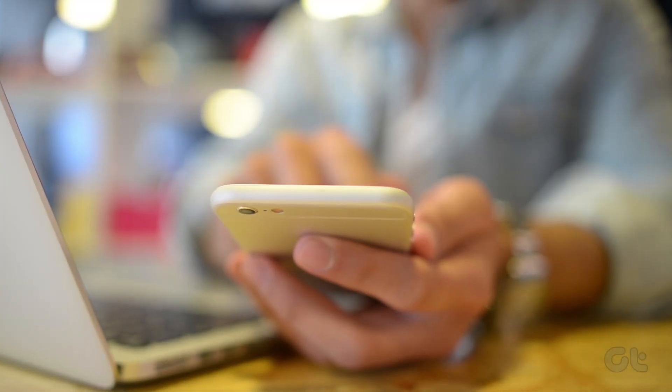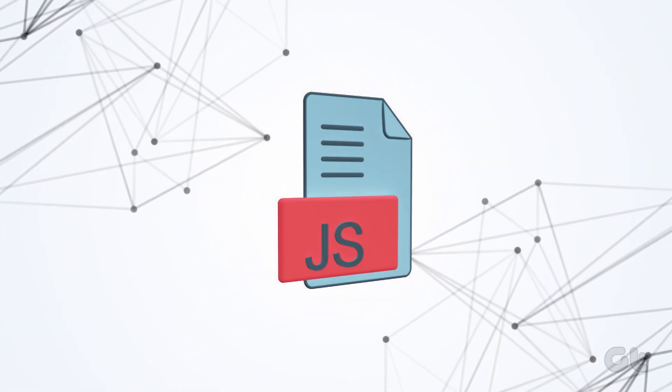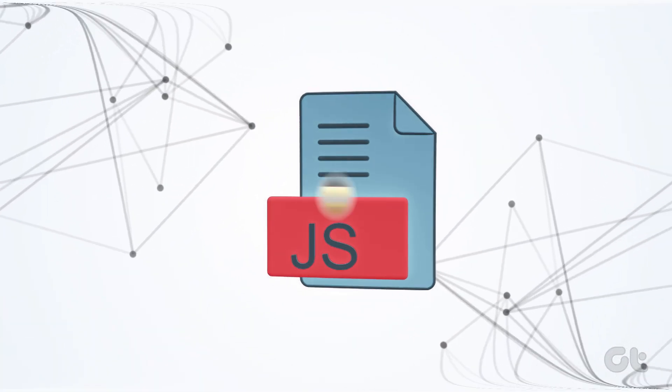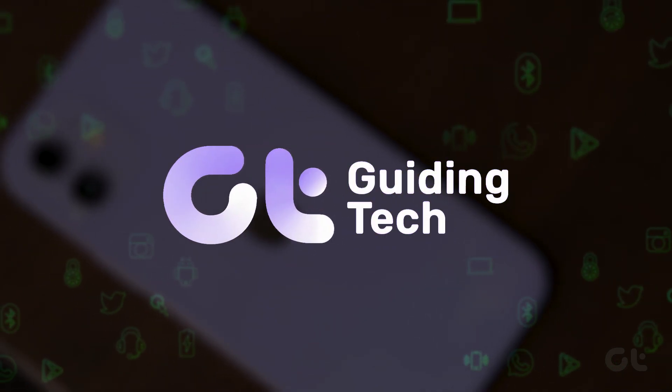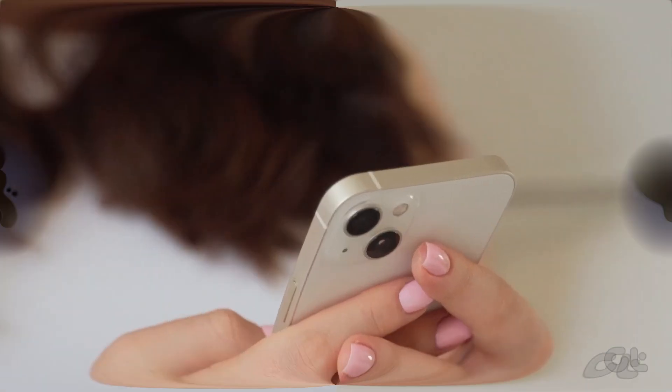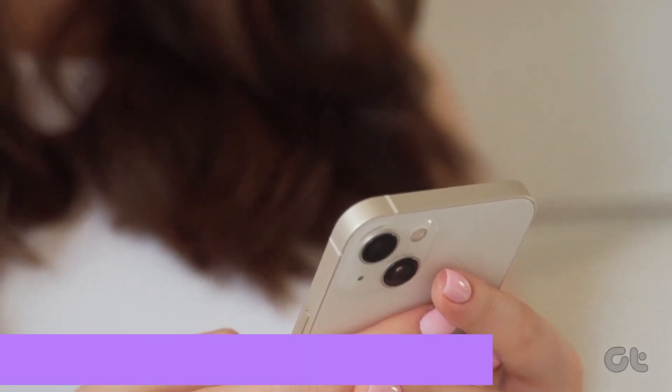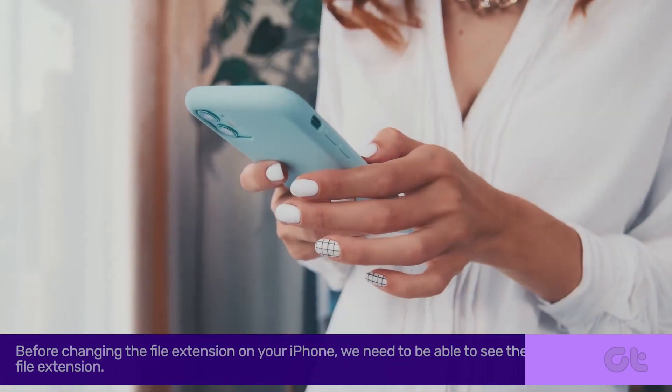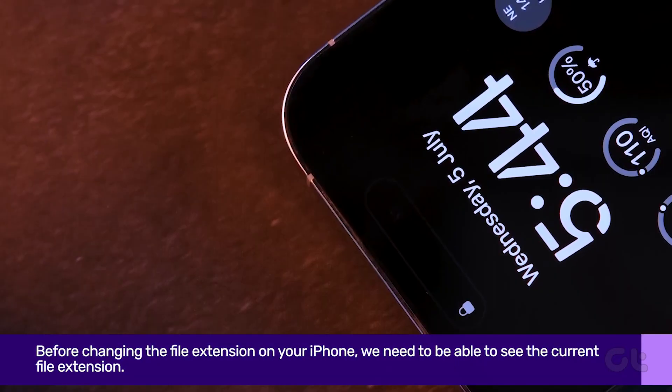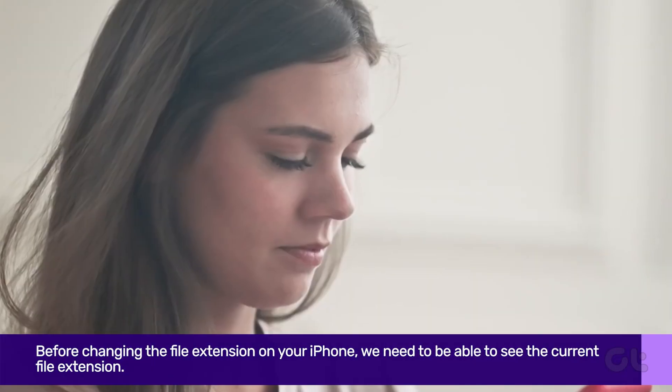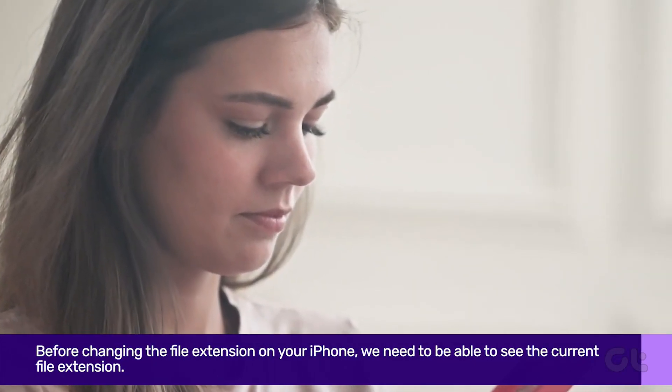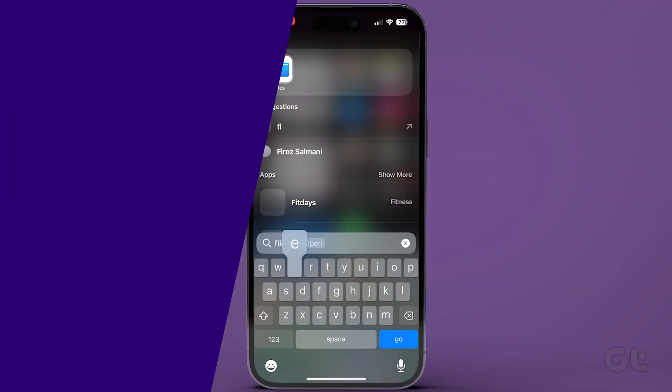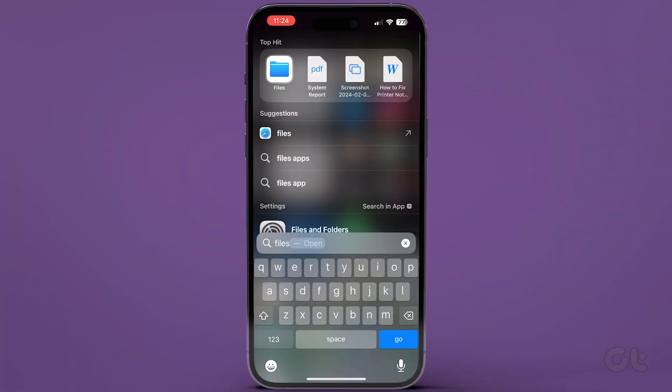In this video, we will show you how to change the file type extension on your iPhone without using any third-party app. Before changing the file extension on your iPhone, we need to be able to look at the current file extension. Here's how to do it.